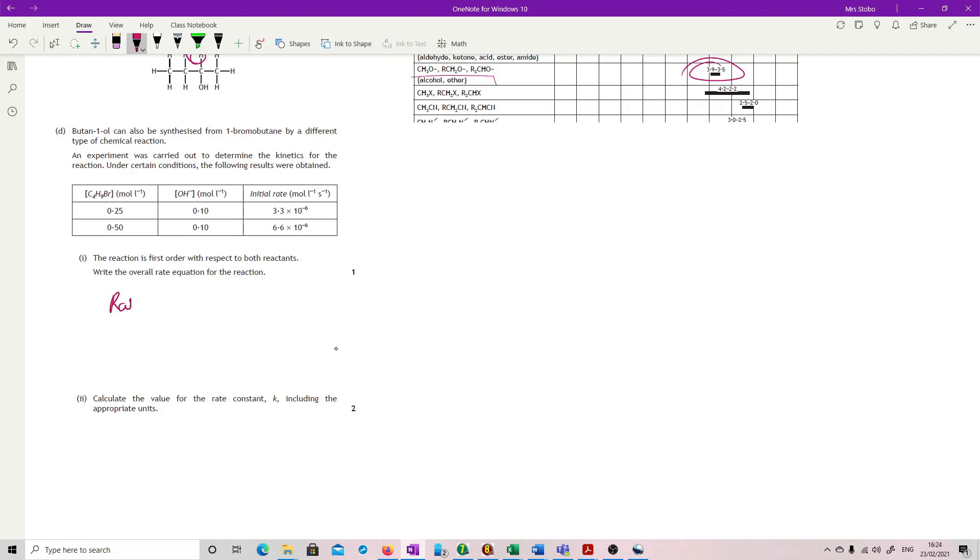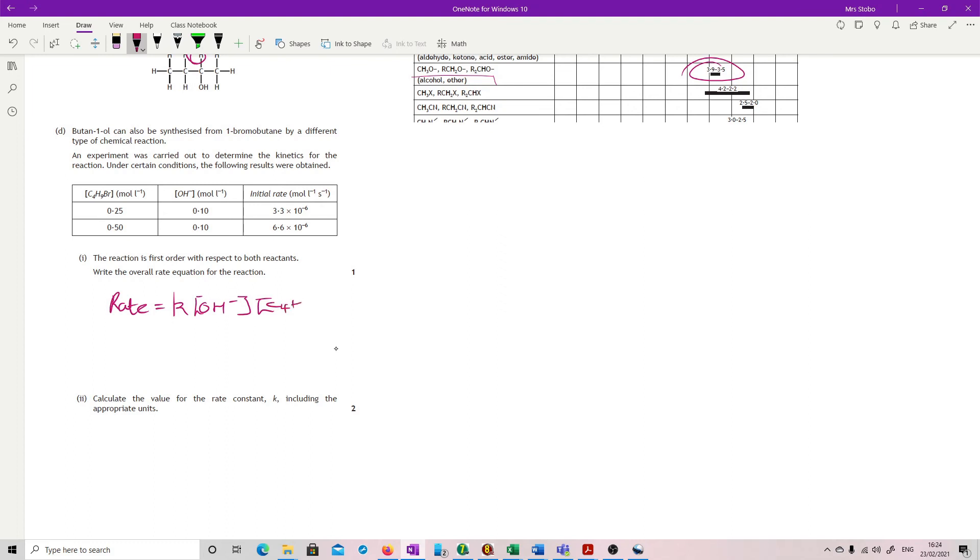So rate equal to, making it very clear that this is a small k. So I do my kind of loopy k. It's the only time I use it, but I use it for this to make sure that there's no way that they think I've used a big k. First order with both. So, whichever way around you wanted to do it, [OH-][C4H9Br]. That's it. If you put ones, that would also get you the mark.